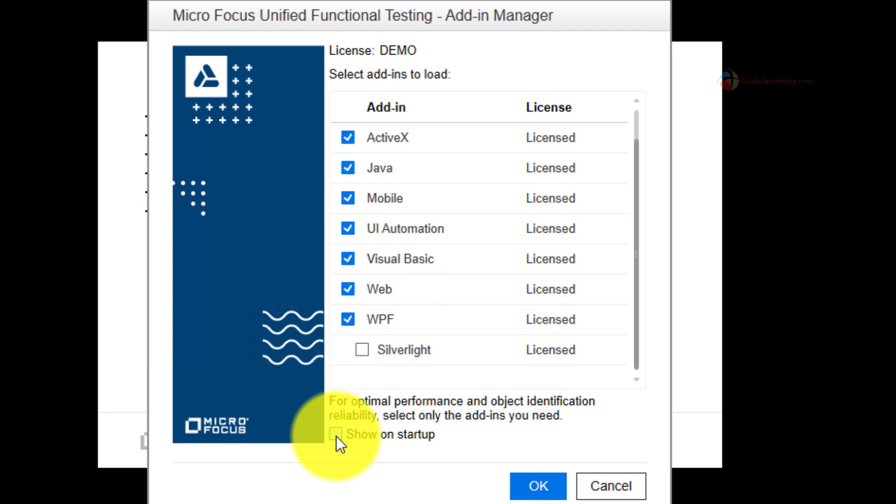Say for example you are working with a .NET application then definitely you would need .NET add-in. The more add-ins you use the more heavy it becomes, so select just the add-ins that are relevant for the project.